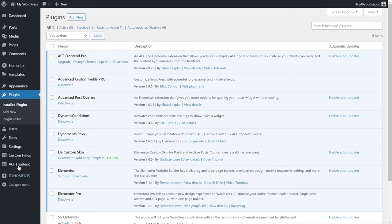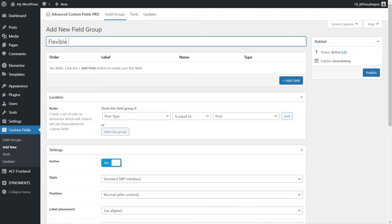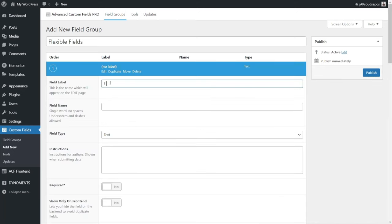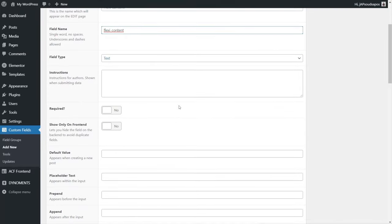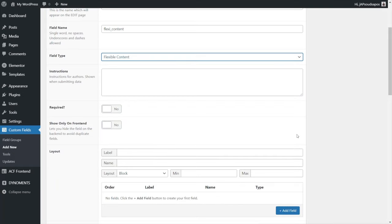Now let's get started by setting up ACF and our flexible content fields. Go into Custom Fields and add a new field group — we'll call this 'Flexible Fields'. Set it to post type equal to post. If you use custom post types you can easily link ACF up to those too. Once done, we need to create our first field. We'll name it 'Flexi Content', let it pre-fill the field name, and change the field type to Flexible Content — a pro-only feature.